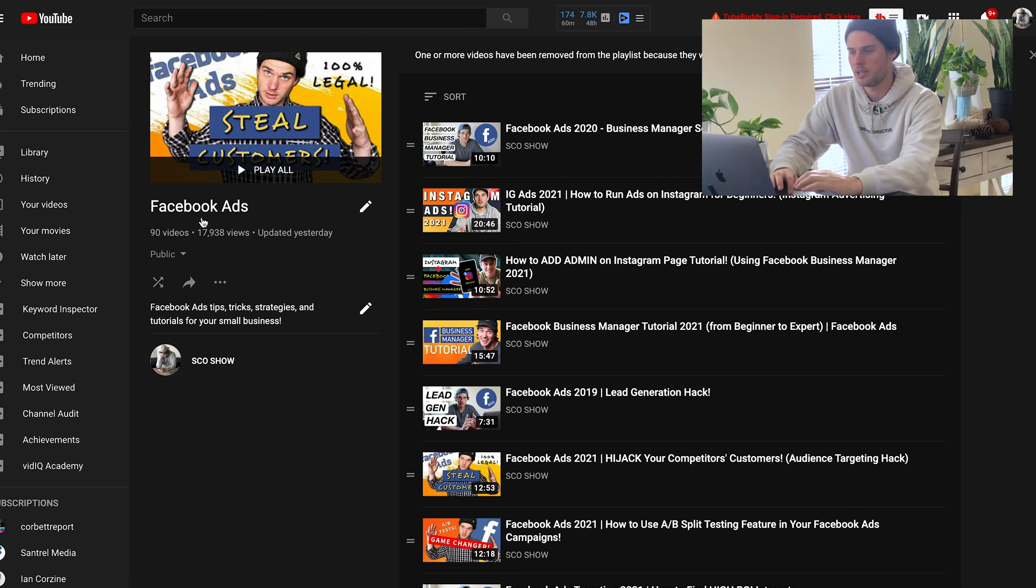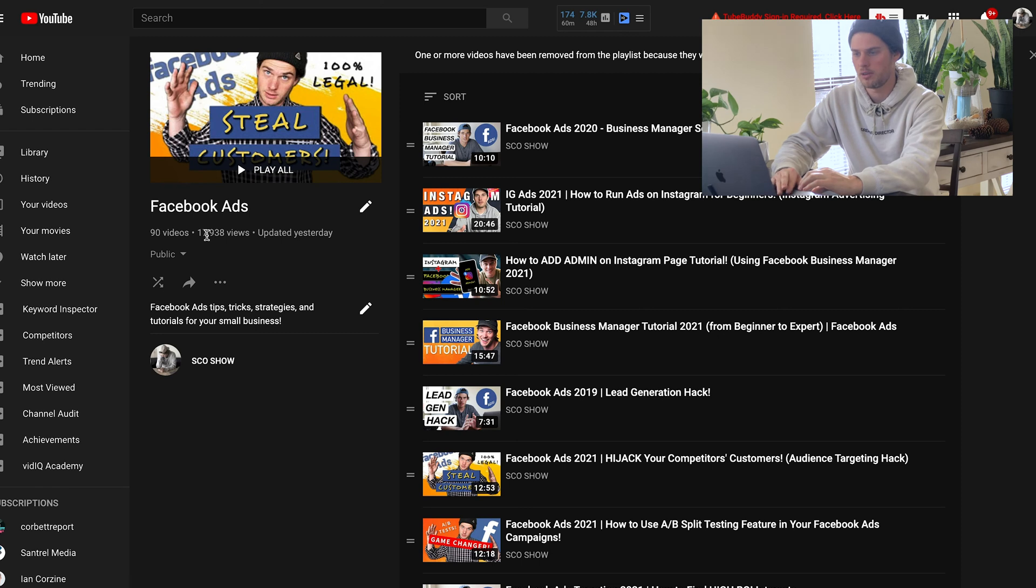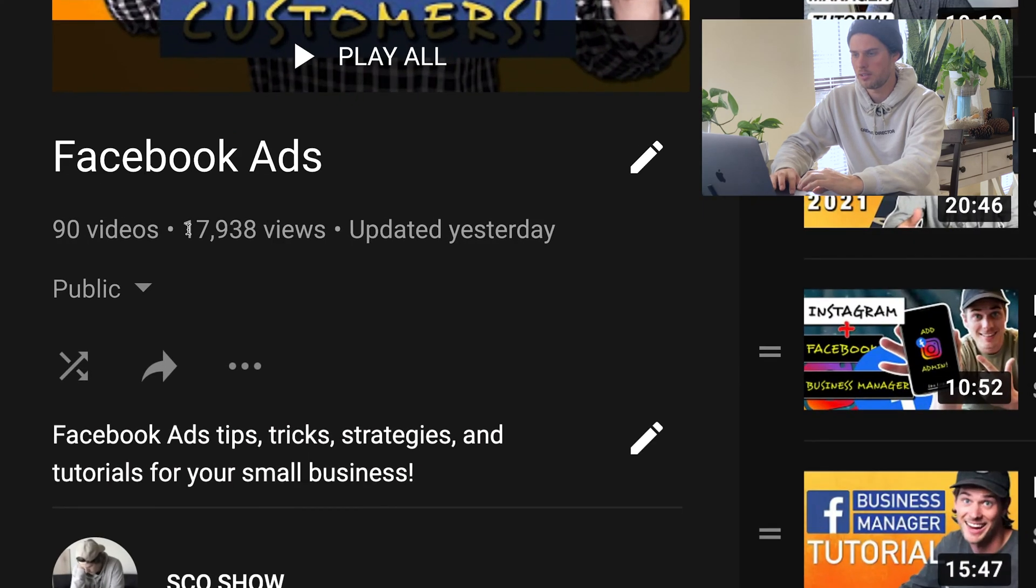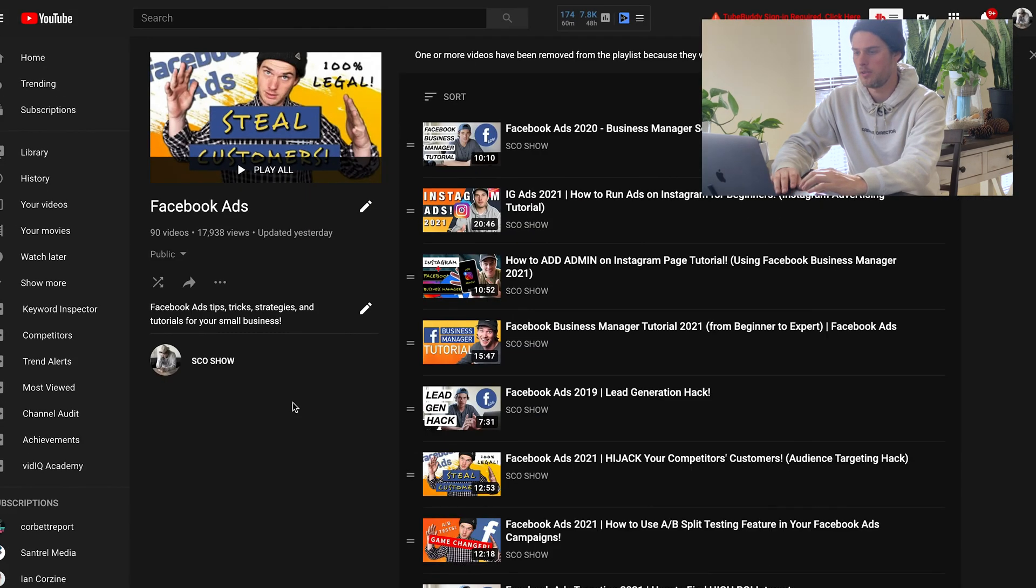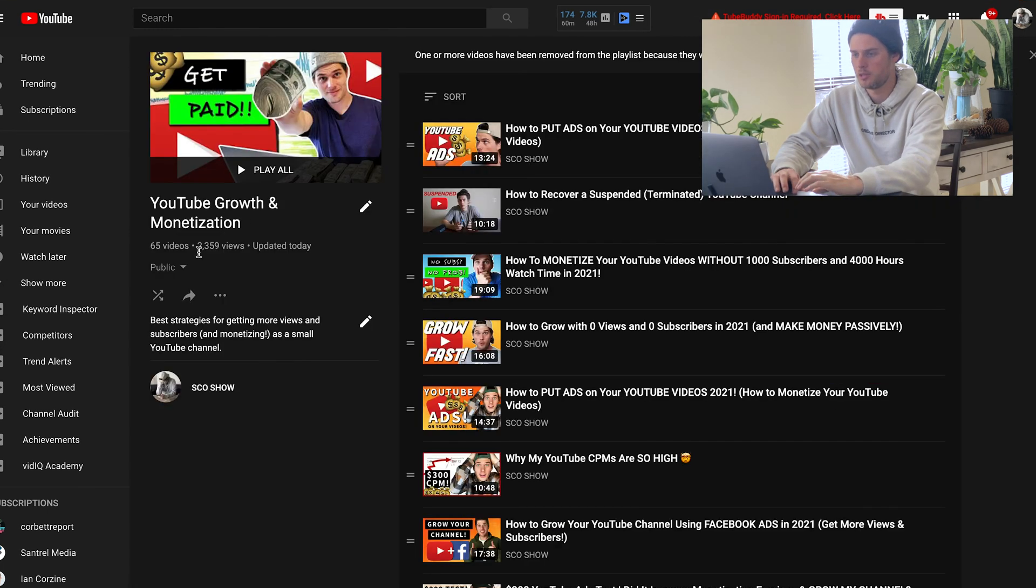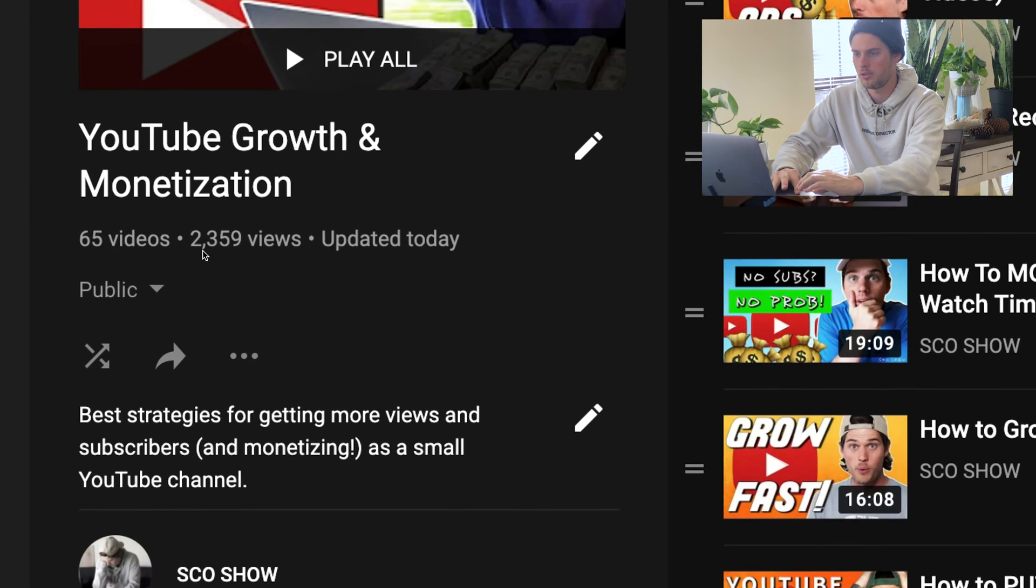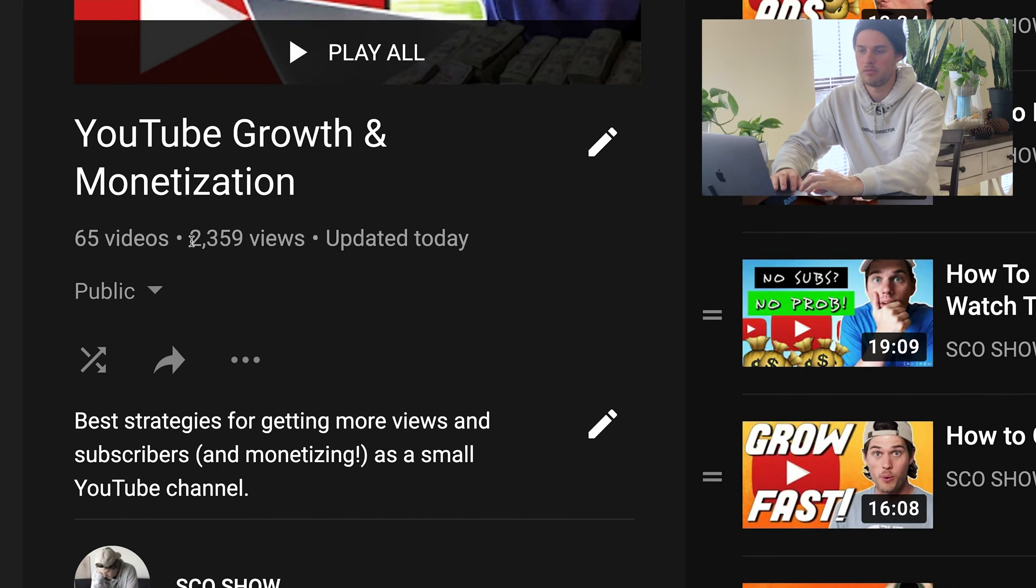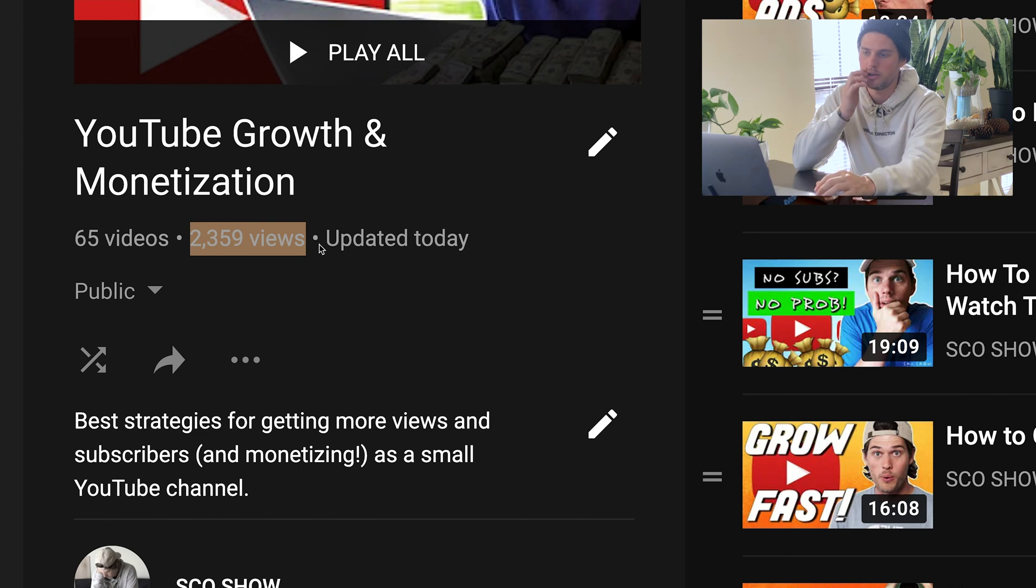So if I click into my Facebook ads playlist right here, you'll see that it's gotten 17,938 views. If I click into my YouTube growth and monetization playlist right here, you'll see it's a less popular playlist with only about 2,300 views.